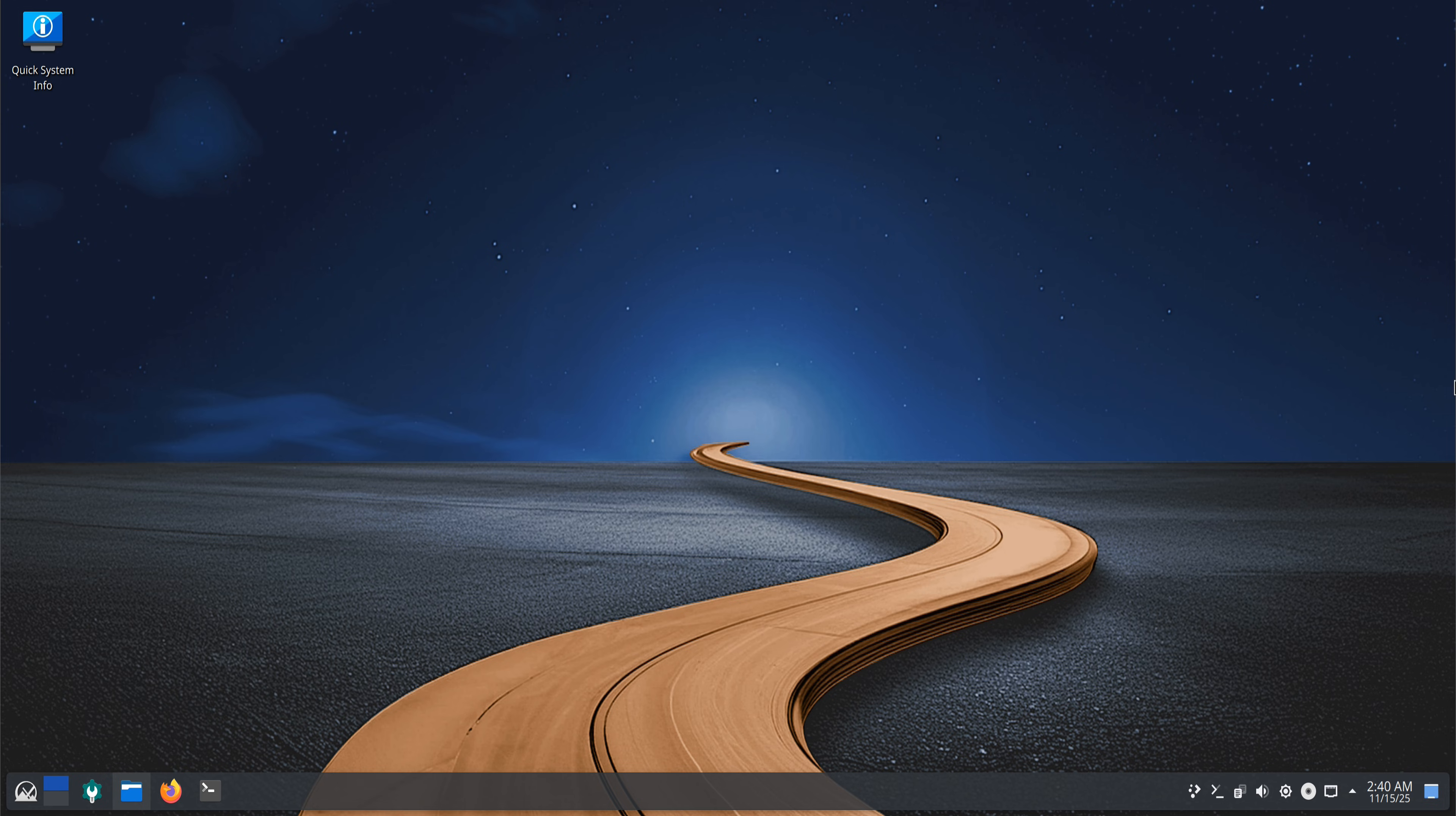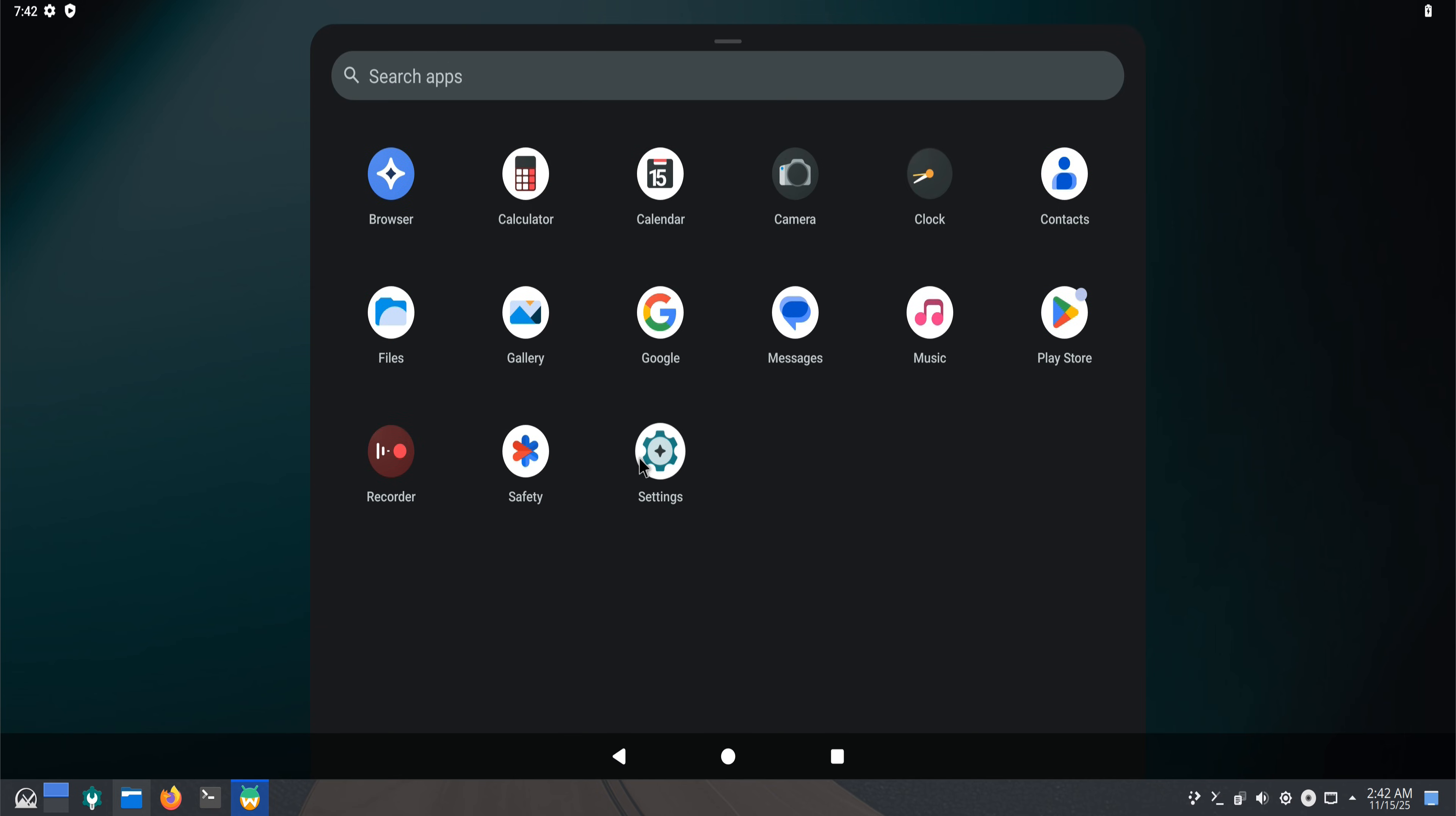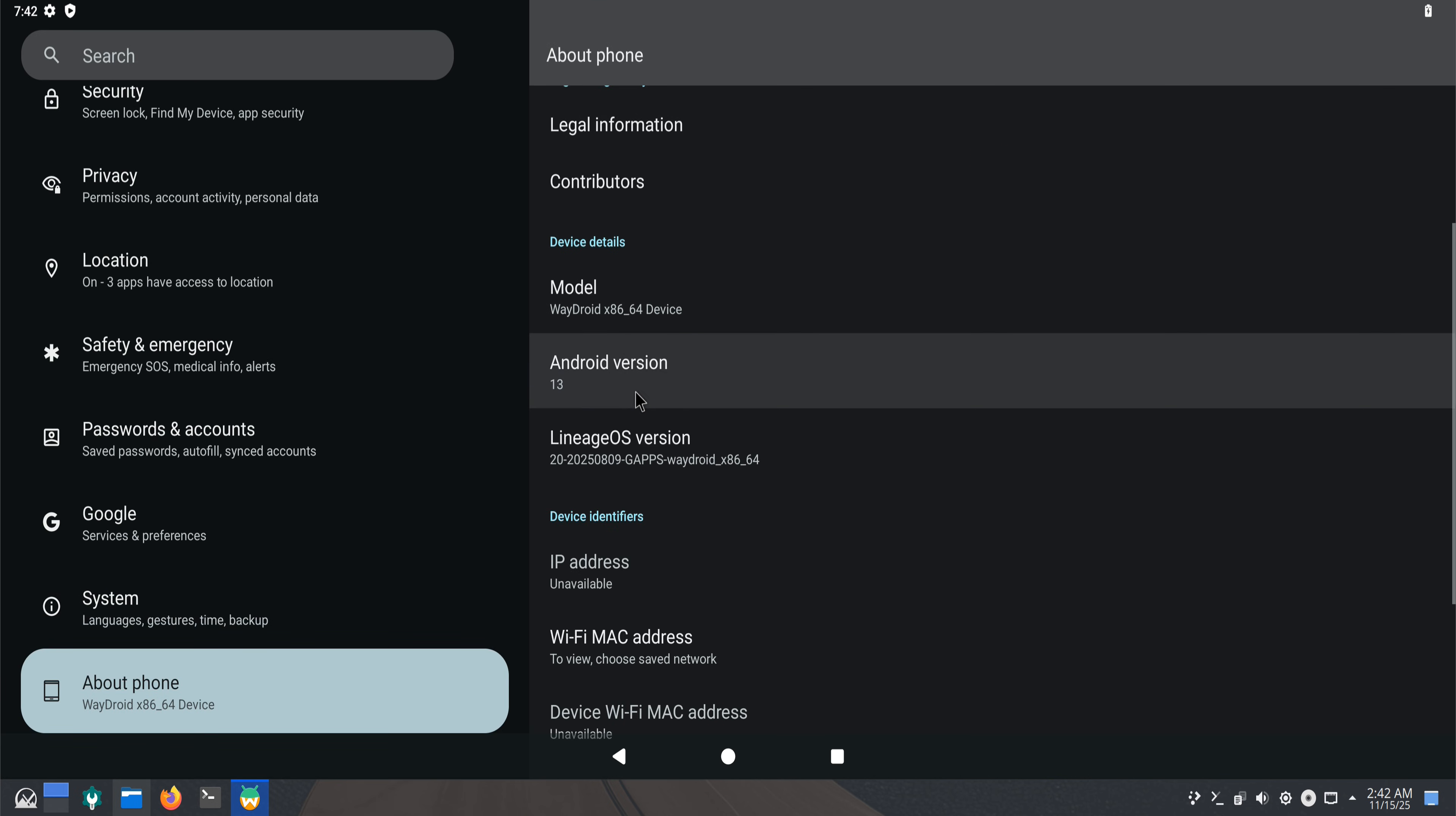Open your application launcher, search for WayDroid, and start it. And here it is, WayDroid running smoothly on MX Linux 25 KDE, giving you a full Android experience on your desktop. Since we installed the gApps image, the Google Play Store is already available inside WayDroid. I'll open the Play Store now and install an app so you can see everything working properly from start to finish.